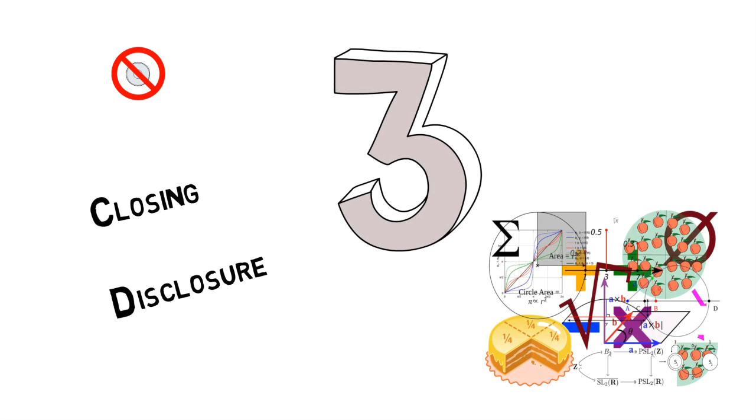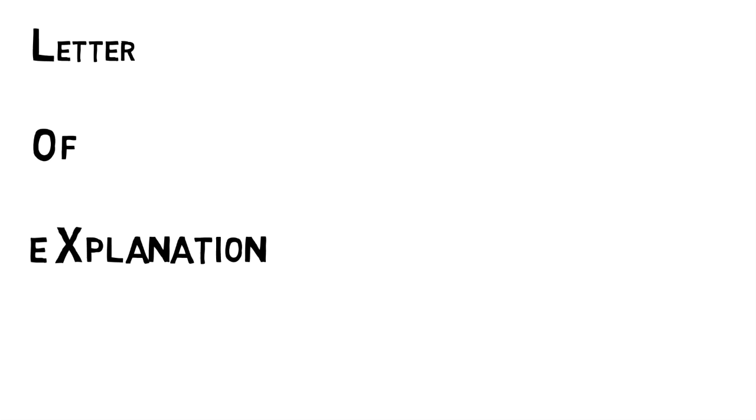LOX – A letter of explanation. Your mortgage specialist, or a member of their team, may ask for one of these for additional information on your credit or bank account. You may have to explain that large deposit for when you sold your patio furniture in preparation for your big move.